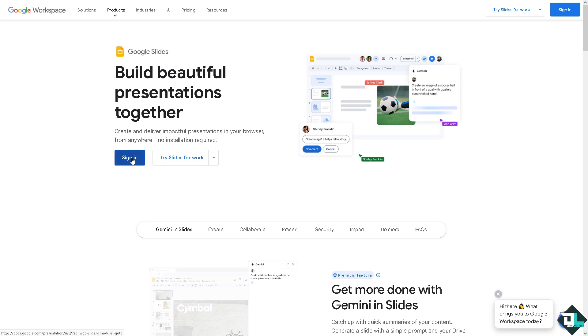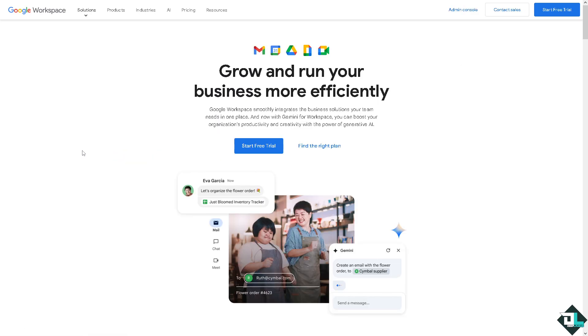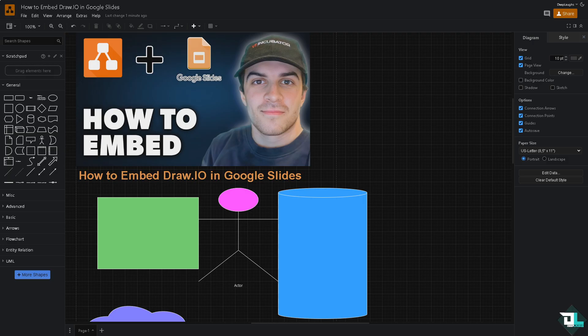Now the first thing that you need to do is to log in using your credential. If this is your first time in Google Slides, I want you to click the sign up option and from here just follow the on-screen instructions and you're good to go.